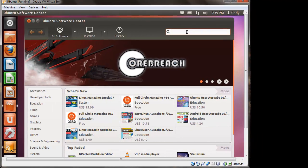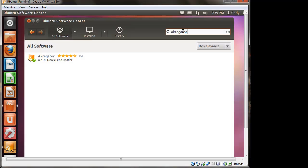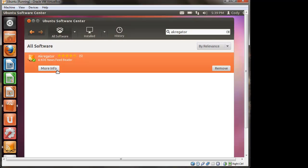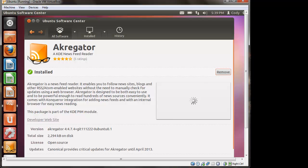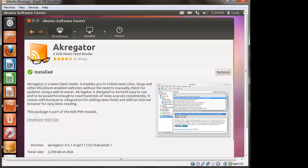So the first thing you need to do is type in the search bar, Akregator, and it should pop up right away. You can click on the More Info button, it's going to give you a short description of what it is. It's basically a newsfeed reader, if you're familiar with RSS and all those newsfeeds, you know what this is.